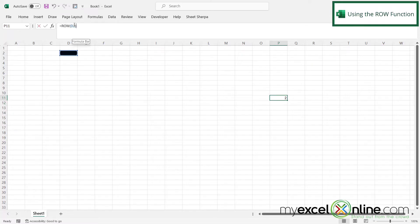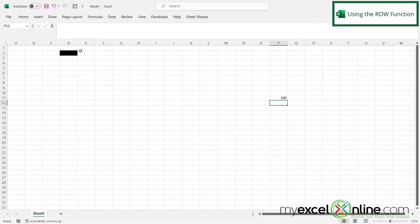So if I go in here and instead of saying D2, I say D100 and hit enter, you can probably guess that I'm going to be returned with the value of 100.